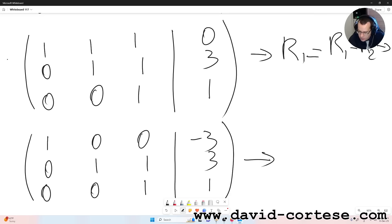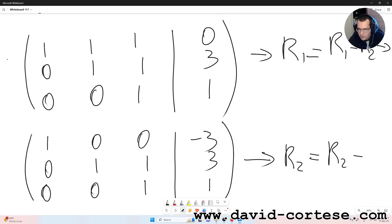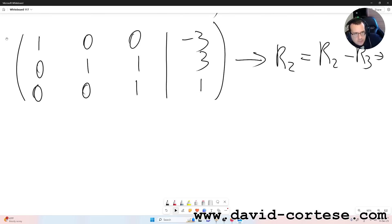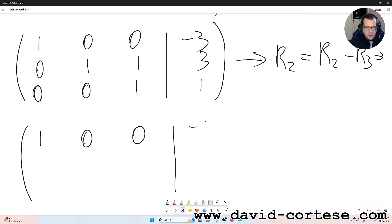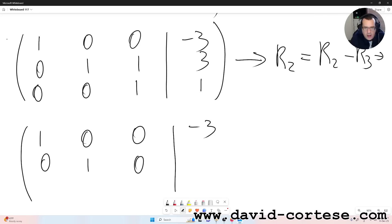Now we do the last operation: R2 equals R2 minus R3. So: 0-0 is 0, 1-0 is 1, 1-1 is 0, 3-1 is 2. The third row stays the same: 0, 0, 1, 1. So we have obtained the final matrix: 1,0,0,-3 | 0,1,0,2 | 0,0,1,1.